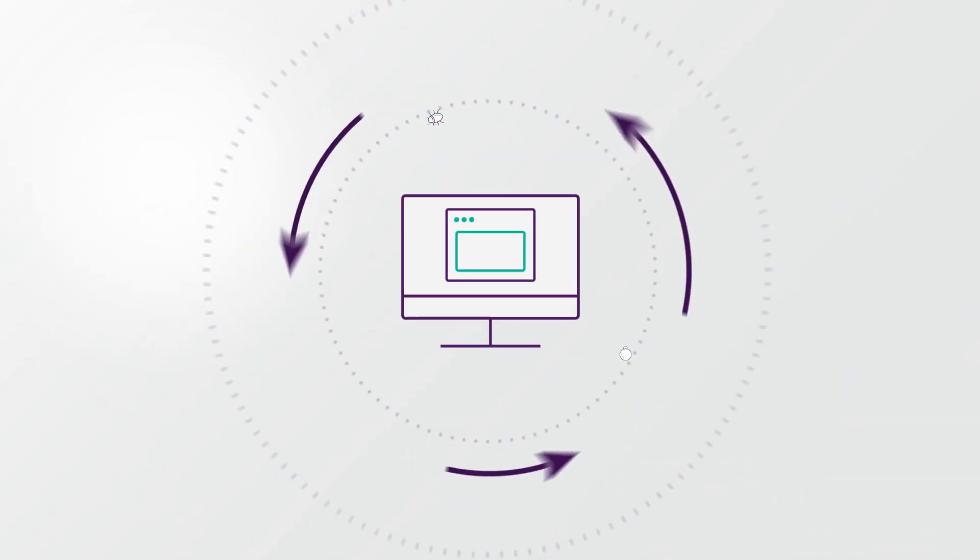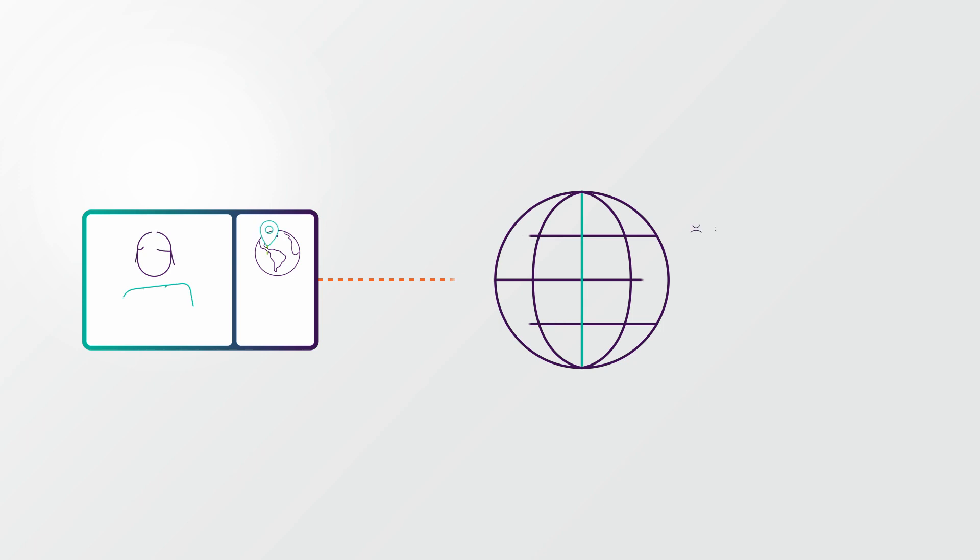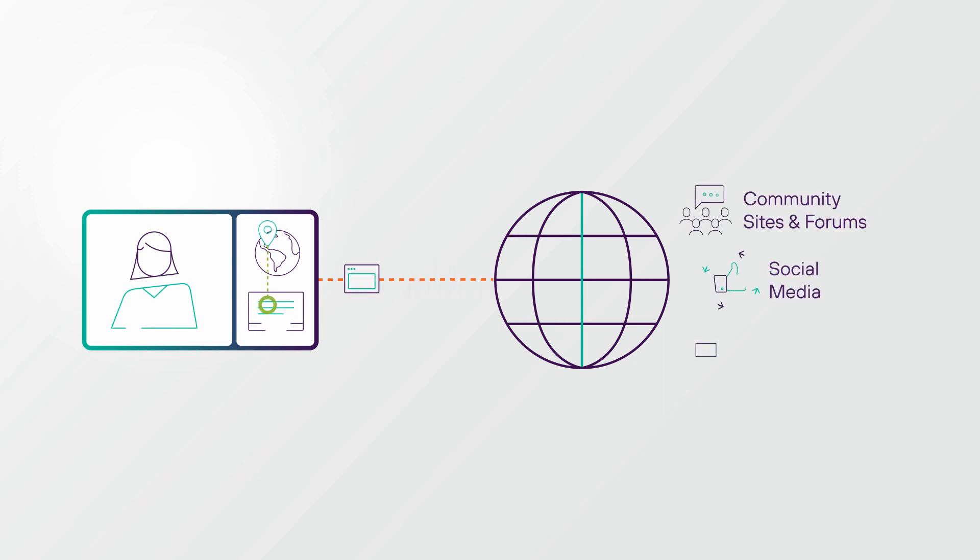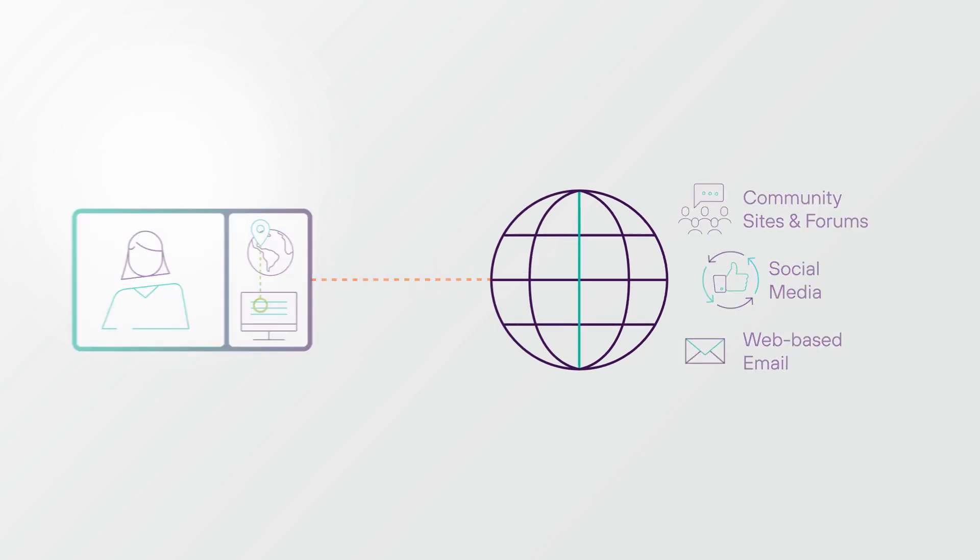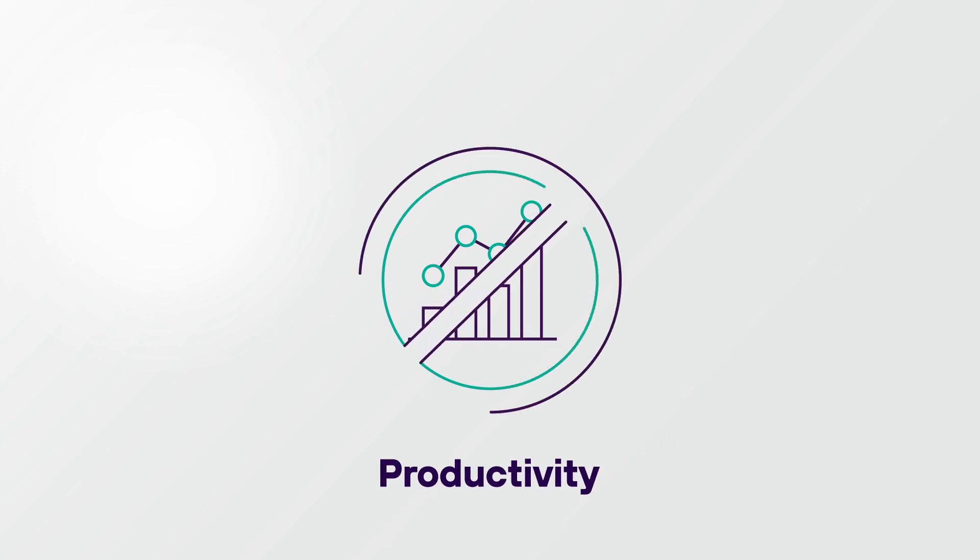The unknown may consist of legitimate websites that are compromised or restricted sites that hold the information you need. Denying access is no longer an option. Blocking the unknown means blocking business.